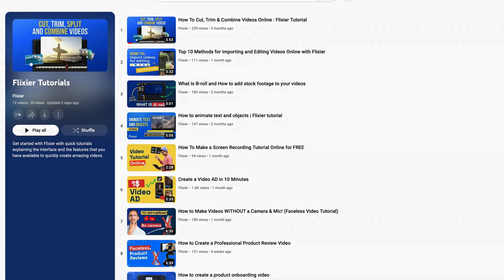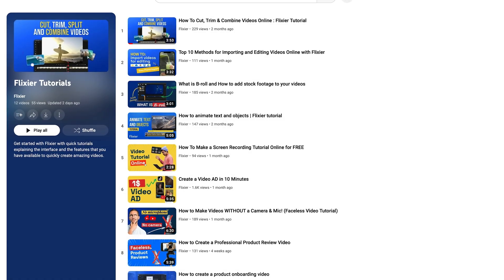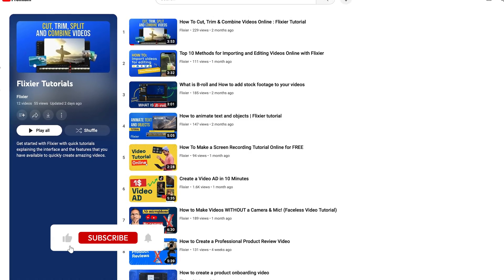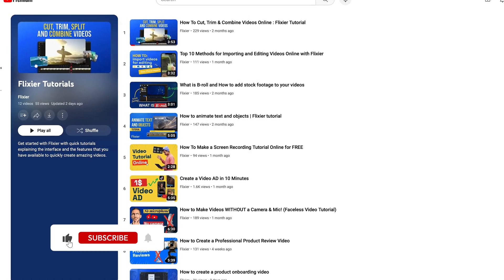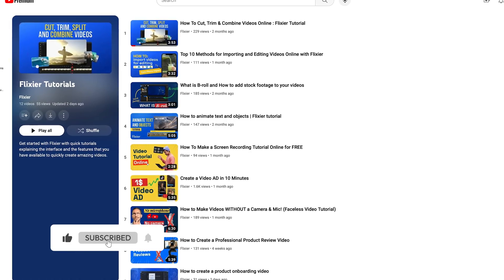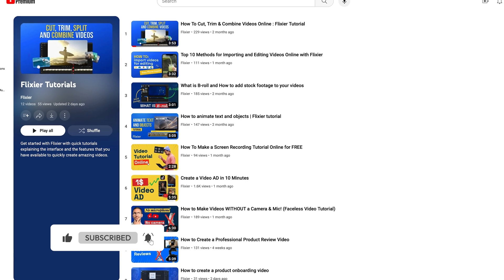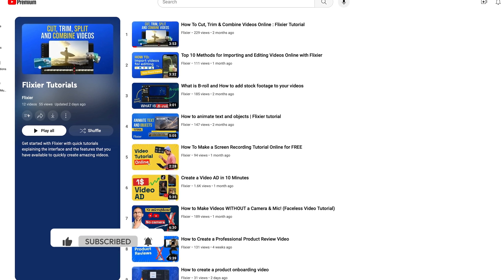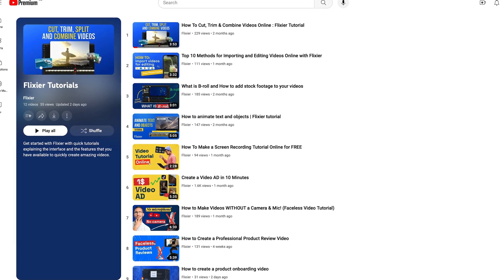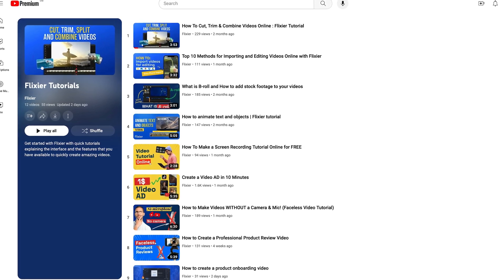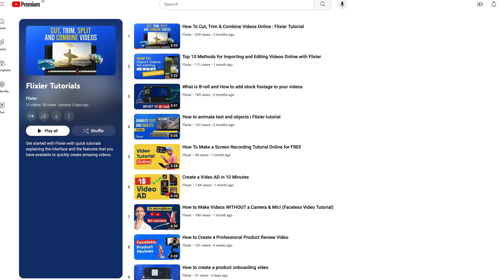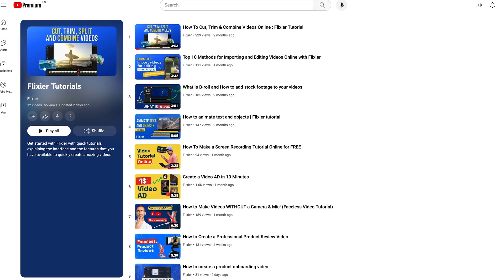Thanks for watching. I hope this tutorial helped you. Don't forget to like the video and subscribe to our channel for more tips and tricks on how to edit videos with Flixer. Until next time, happy editing!